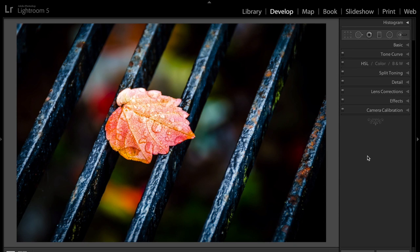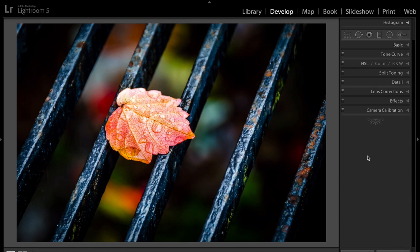Hey guys, this is Anthony Morganti from AnthonyMorganti.com, and this is episode 27 of Learn Lightroom 5. In this episode, we're going to do some selective color.